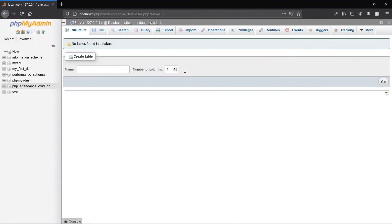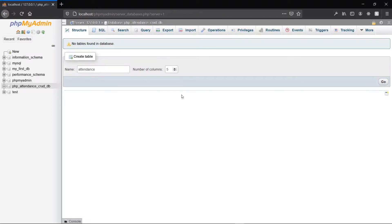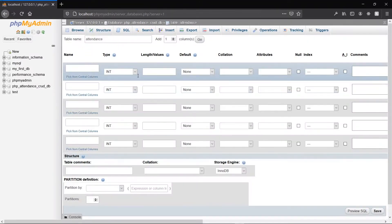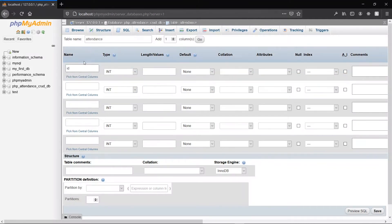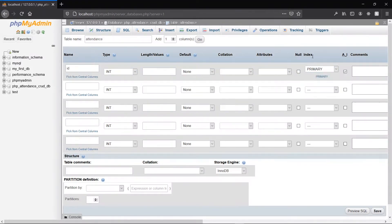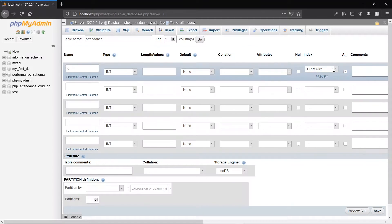We go ahead to create our first table. We'll call our table attendance and it will have five columns. Once you've done that, you can click on Go. The first column will be the ID. This will identify each row in the table. It will have a type of int, we'll leave the length blank, and we'll check the auto increment option and maintain the primary option, which will make it the primary key.